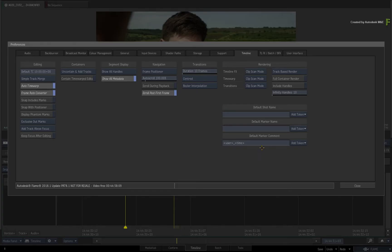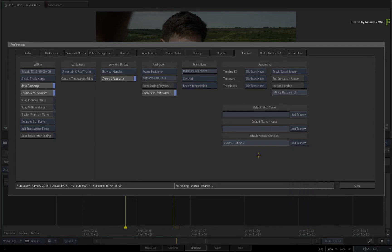We have also incorporated the ability to use naming tokens for dynamic information. Adjusting the marker defaults in the preferences is typically user-driven. However, you could also automate the marker defaults through a Python hook, for a variety of situations including software versions and project-based or facility-based scenarios.